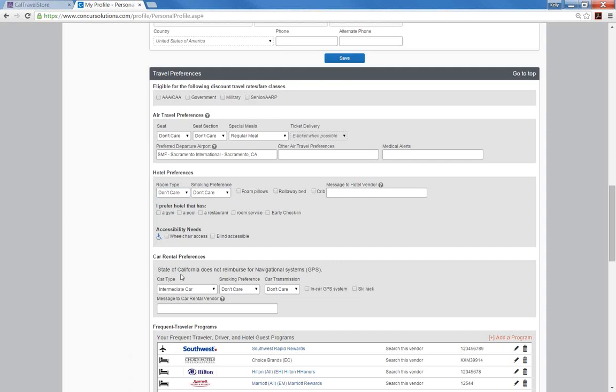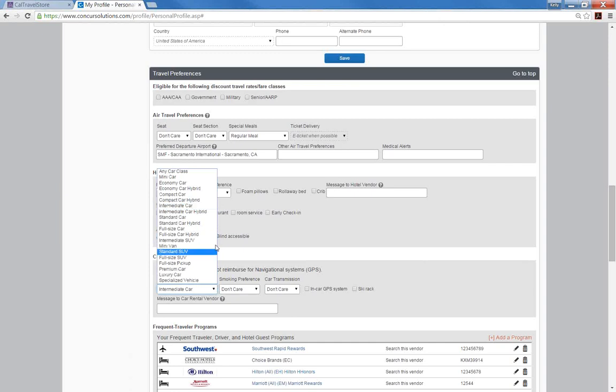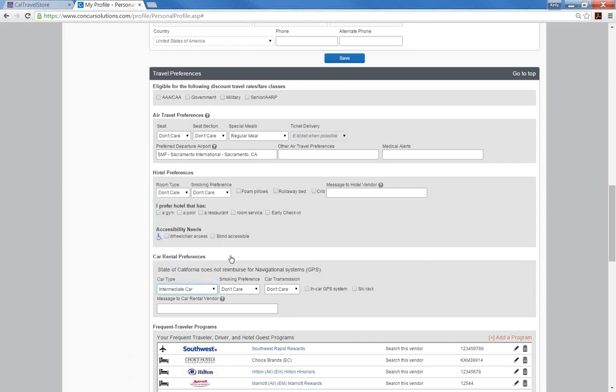Next are the car rental preferences. If your entity follows the state of California travel policy, please keep in mind that compact and intermediate are still the preferred car rental classes. And the state controller's office will not reimburse global positioning or GPS systems.